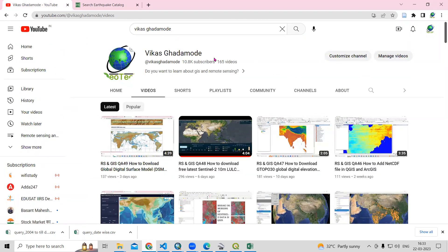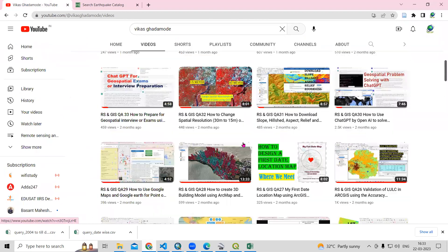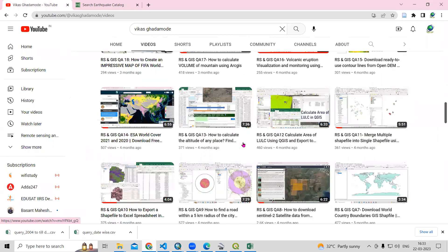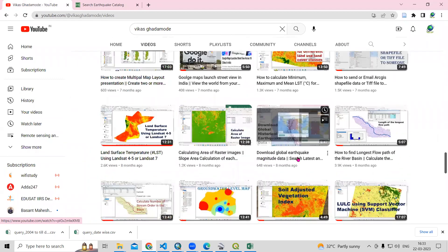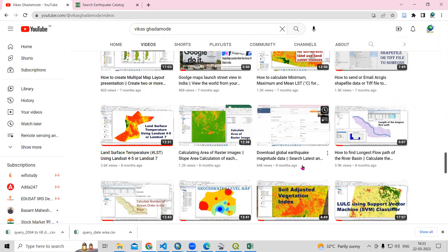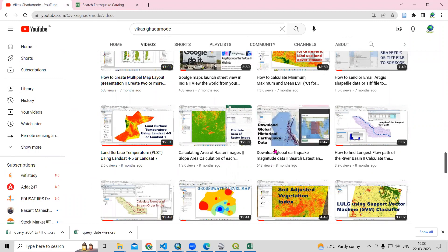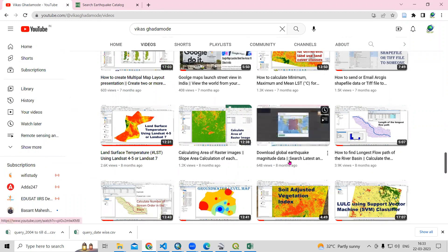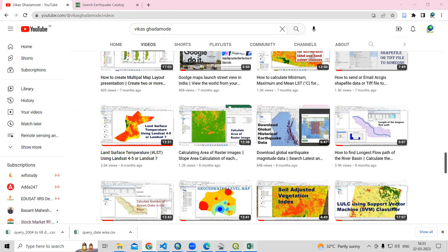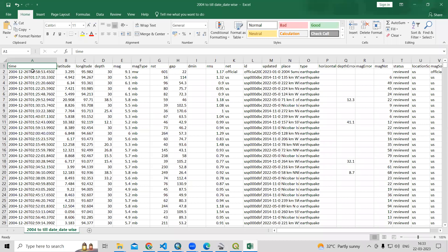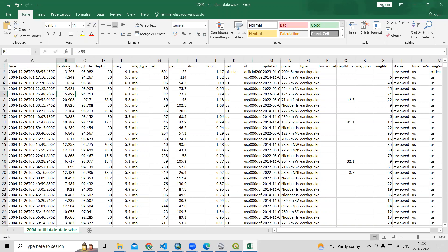If you go to the Vikas Ghadamundi channel, there is a video showing how to download global earthquake magnitude data. I will give a link in the description box from where you can download this dataset. After downloading, you'll get either a CSV file or a KML file format. I have downloaded the CSV file format.